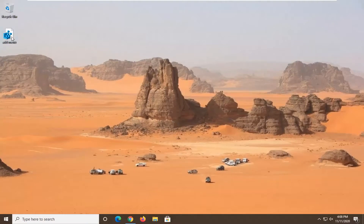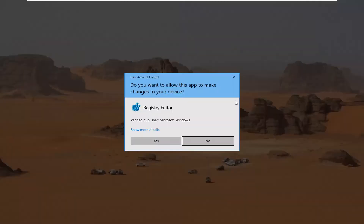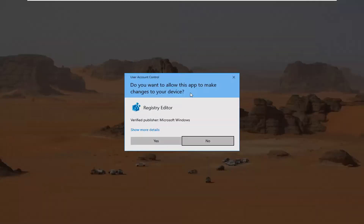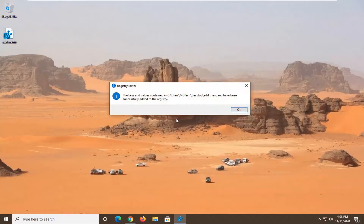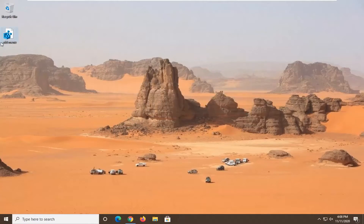Now we have the file we created on our desktop. Go ahead and double-click on that. If you receive the User Account Control prompt, go ahead and select Yes, then select Yes again. It should have been successfully added to the registry, so select OK. You do need to restart your computer for the change to take effect and for it to appear in the context menu.